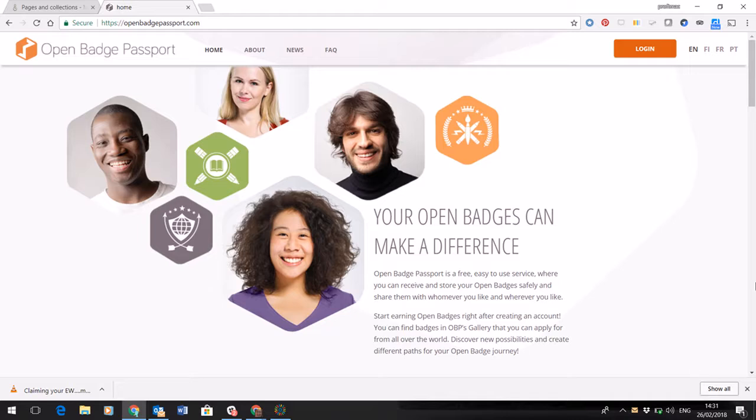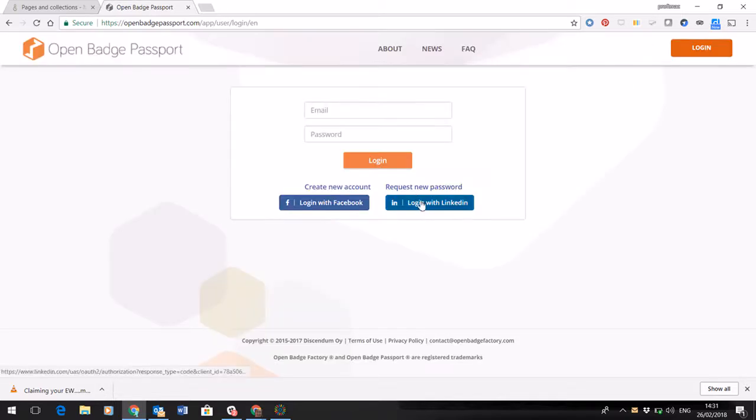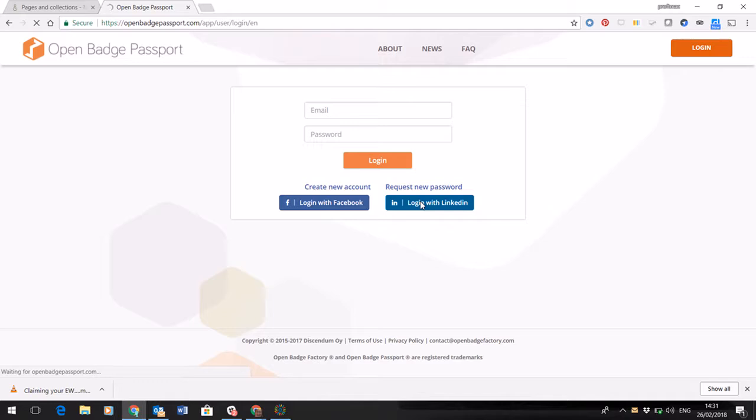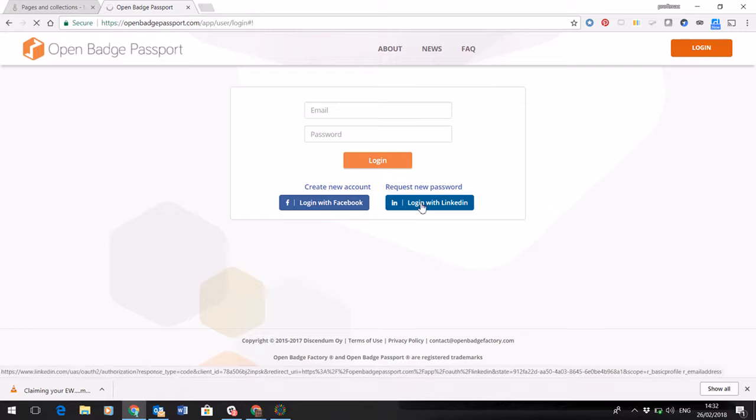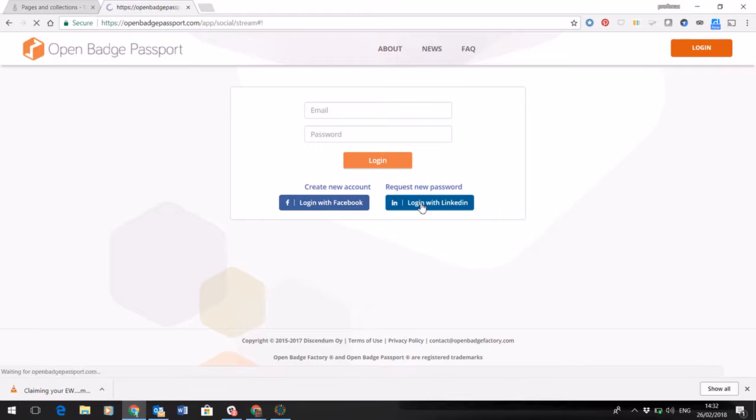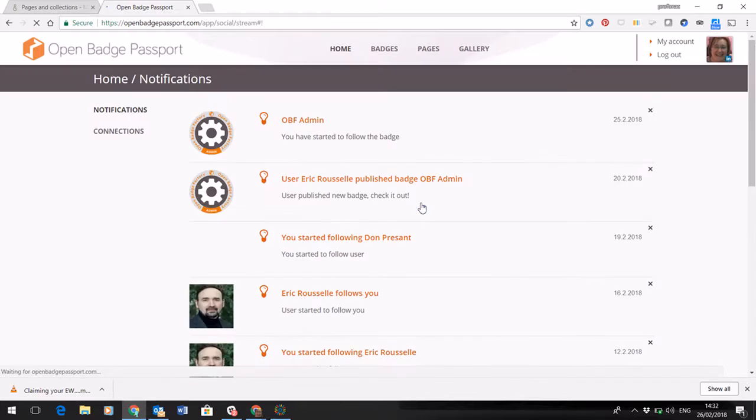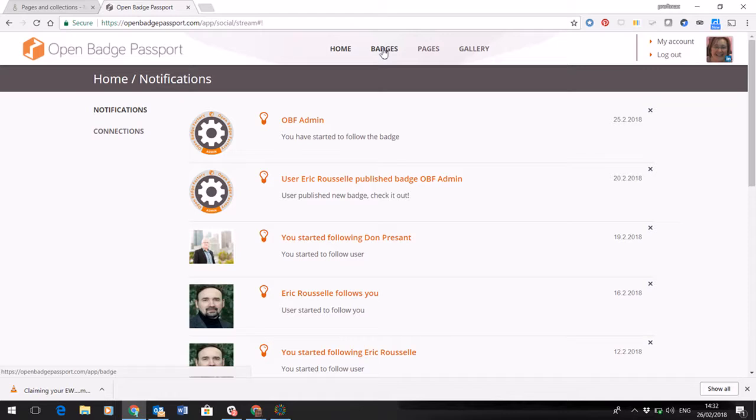So if I log into Open Badge Passport here, you can see that you can link your account through LinkedIn or Facebook and the beauty of using a service such as this is that you will then be able to show and share your badges and you also have access to lots and lots of other badges that are available in the community.